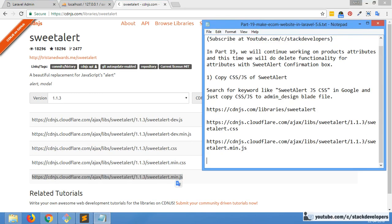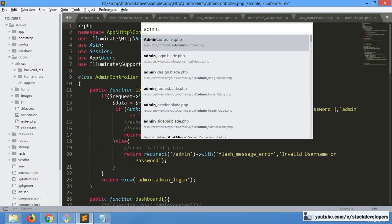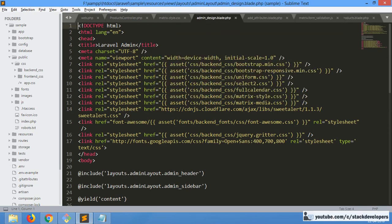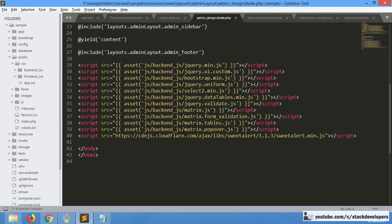We have already done this step — the CSS is already there and the JS is also already there in our admin design. So nothing to do here, we will move forward to the next step.